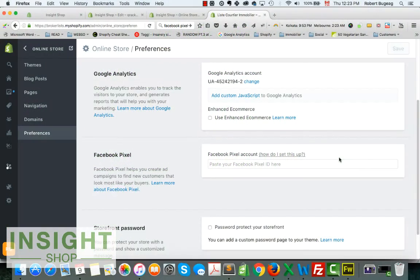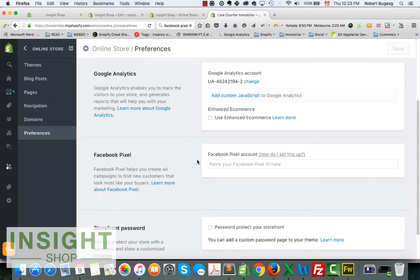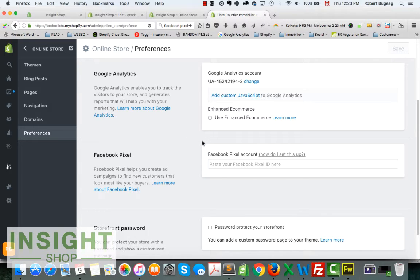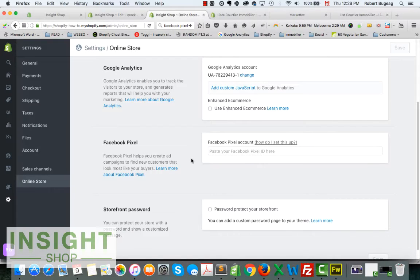Shopify released this new feature in your admin a few weeks ago, so I just want to show you how to do it. First thing you need to do is make sure you don't already have a pixel code inside your store, inside your templates.